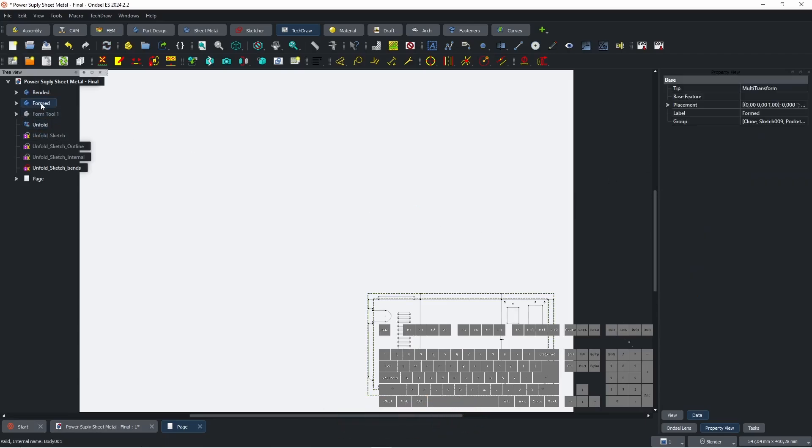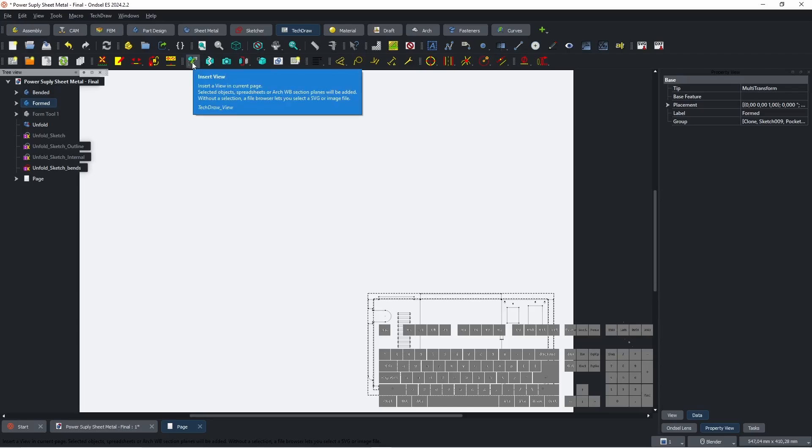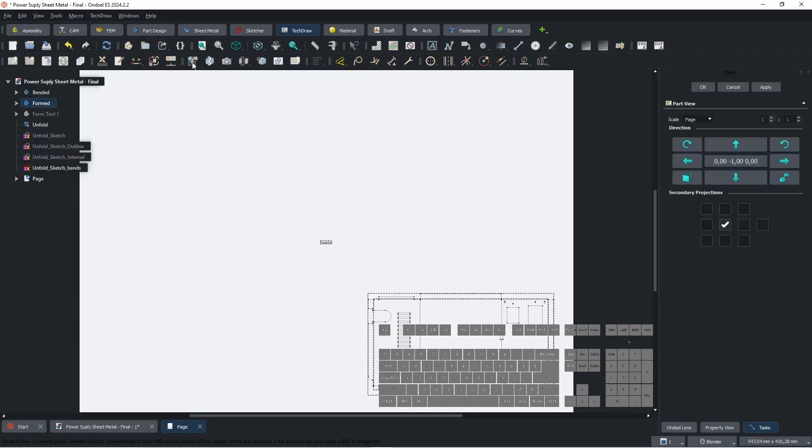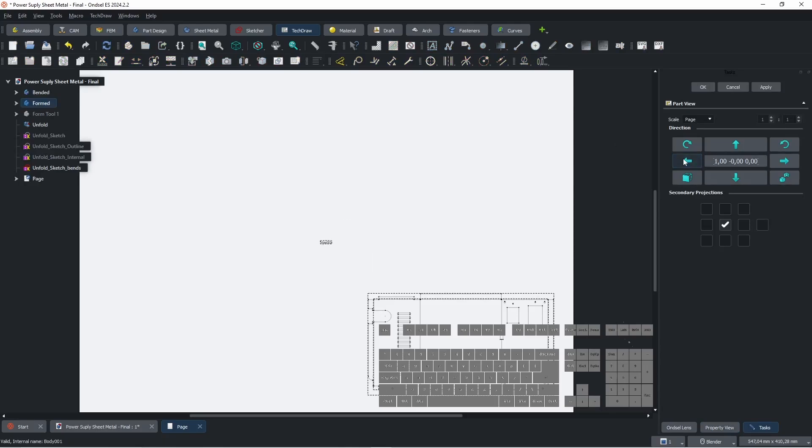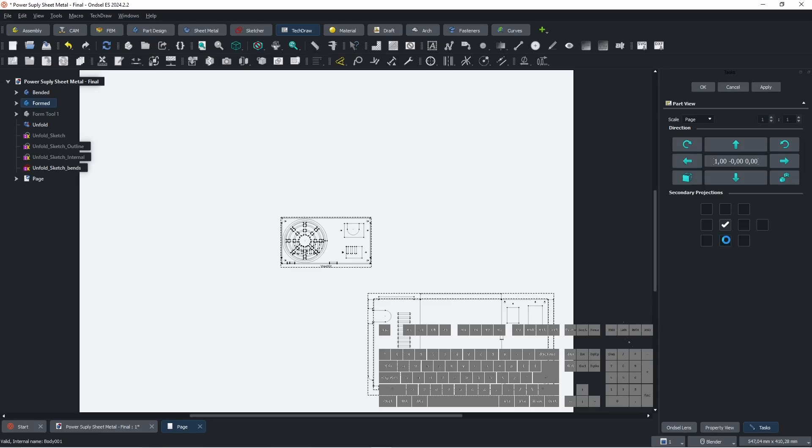Select Formed Model and click Insert View. Adjust the view by clicking arrows. Select Check Boxes to add projected views and click OK.